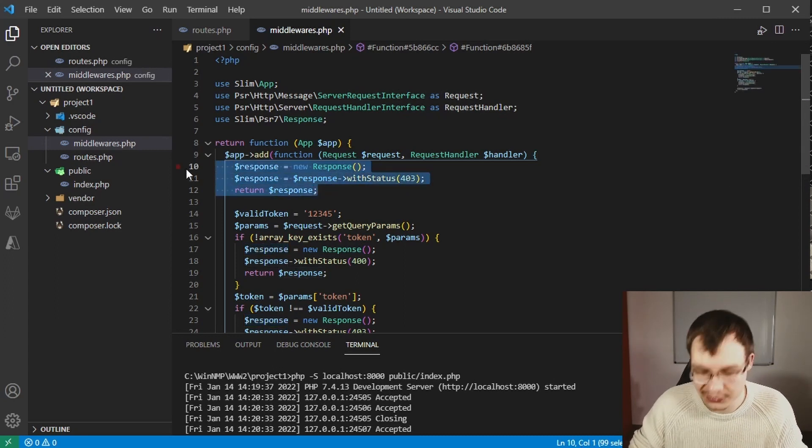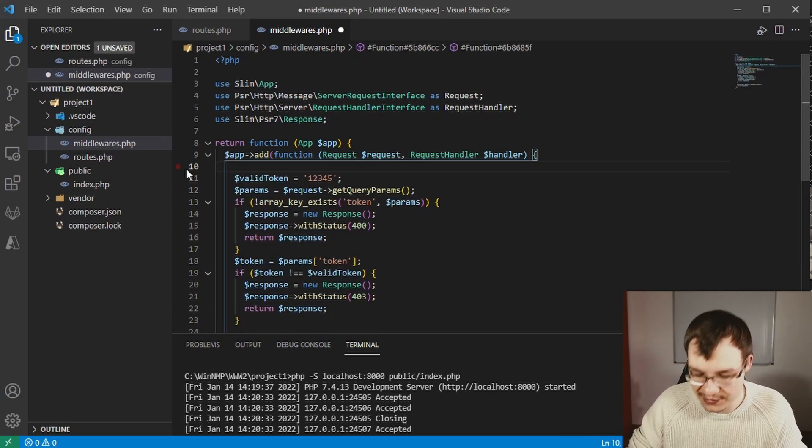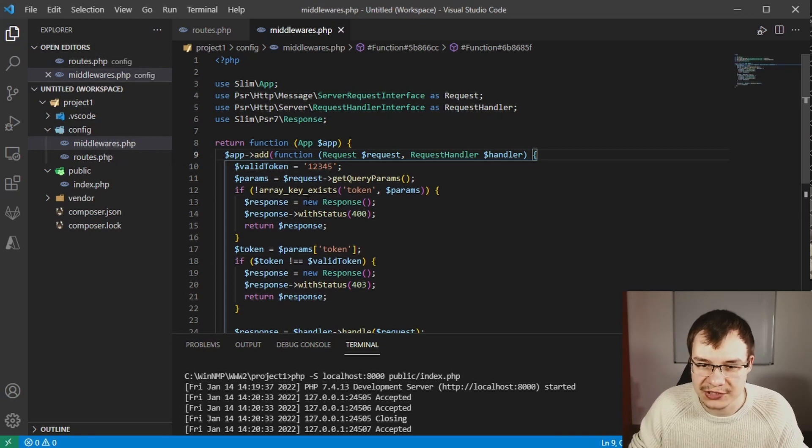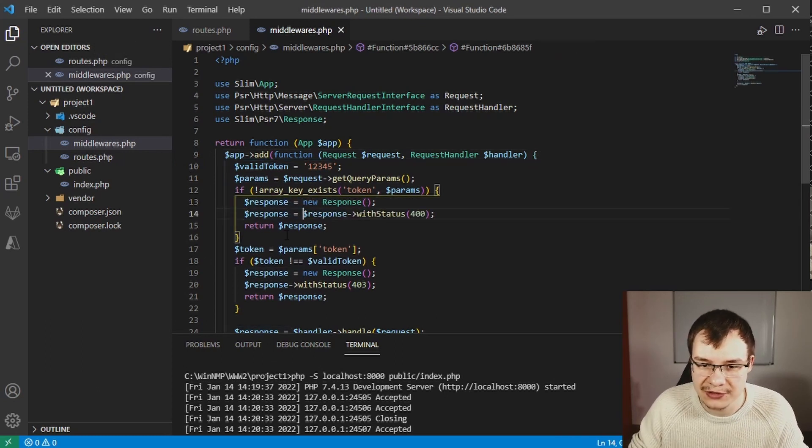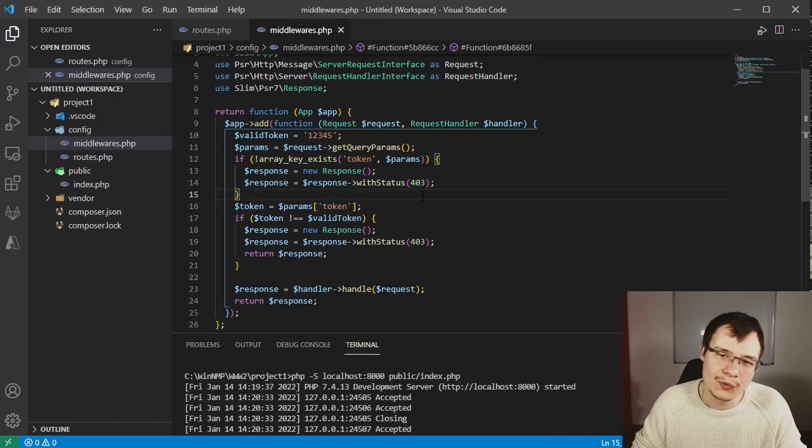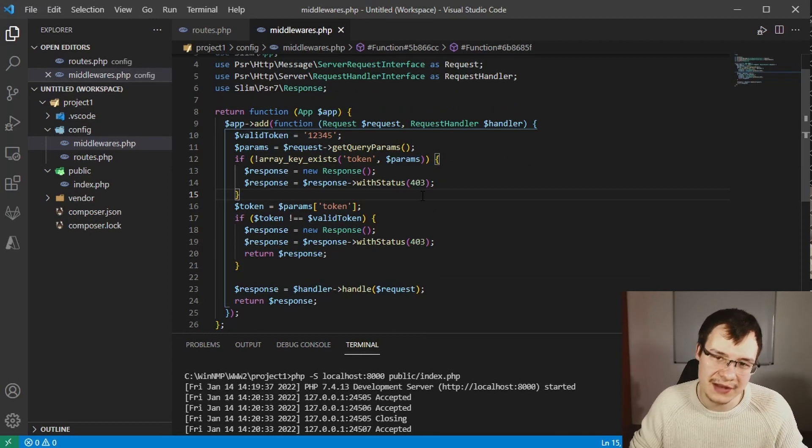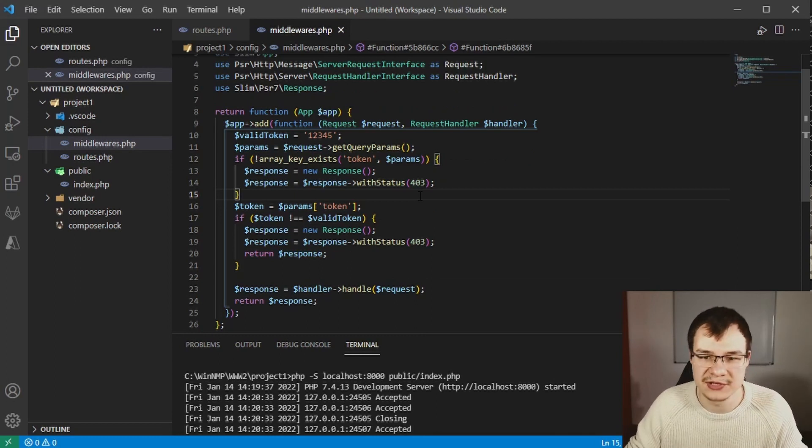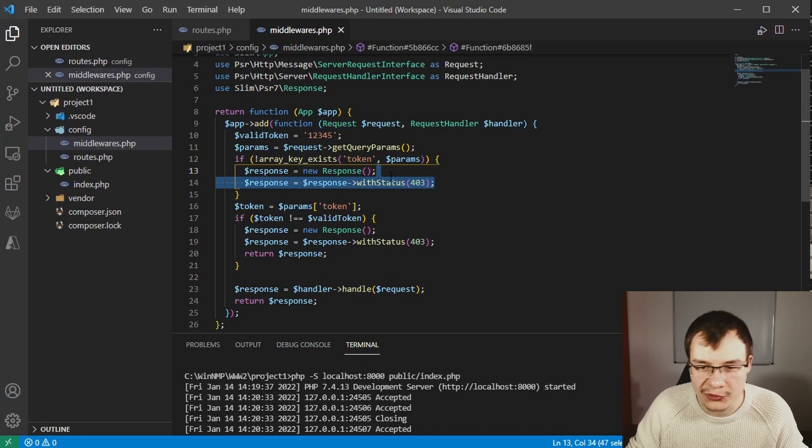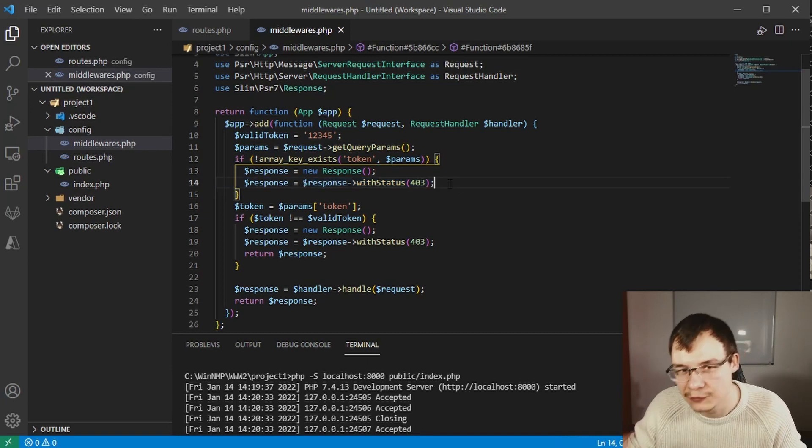If you are wanting to not repeat yourself every time by creating a new response with status and with header, you should avoid that repetition because we are programmers.